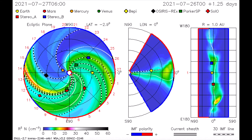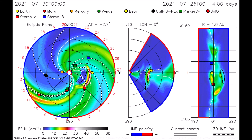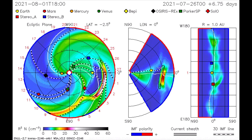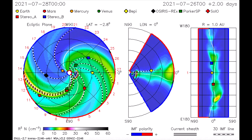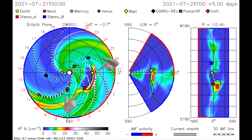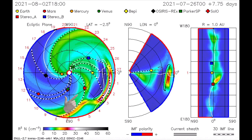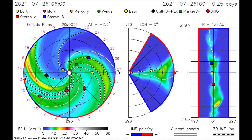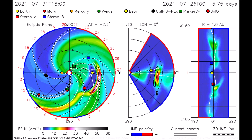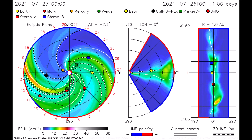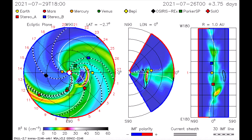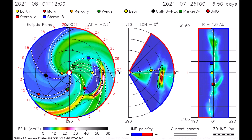On this CME model, the path of the flares are mapped. The Earth and the Stereo-A satellite will receive a mid-level radiation shower around the 30th. No radio blackouts were observed over the past 24 hours.